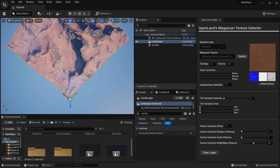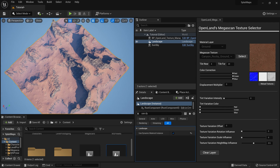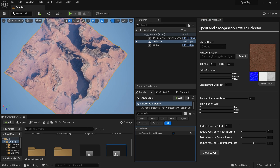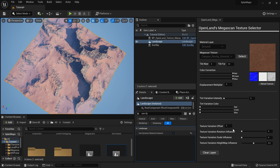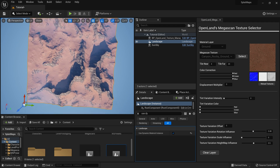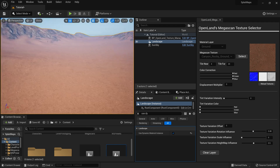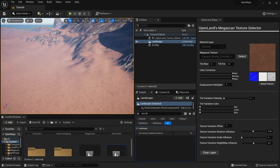Going a little closer, you can see some texture repetition. This can easily be reduced using the texture variation support that comes with OpenLand. I'll set the Variation Offset to around 5 — that reduces the repetition a bit. Then I'll increase the Texture Rotation Influence a little, and the texture repetition is almost gone.